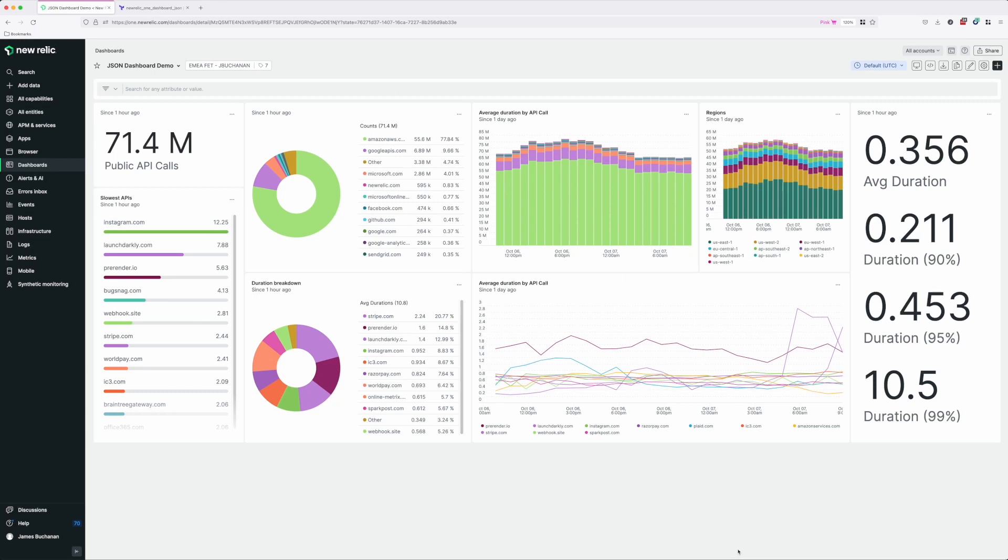In this video we're going to explore the New Relic JSON dashboard Terraform resource. This resource type allows you to configure your New Relic dashboards in Terraform using simple JSON templates rather than the more complicated HCL based resources.